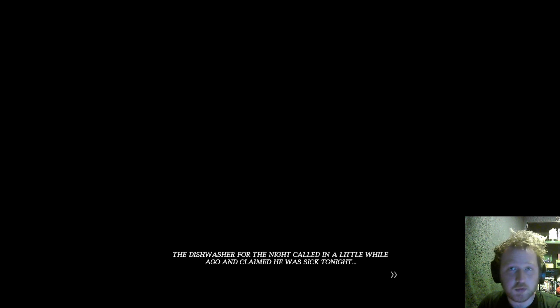Hey James it's Patty. I'm sorry for calling so late in the evening but we have a situation. The dishwasher from the night called in a little while ago and claimed he was sick tonight. Is that what you call him the dishwasher? I don't know if that's like a term that people actually use but could you come in and cover his shift?